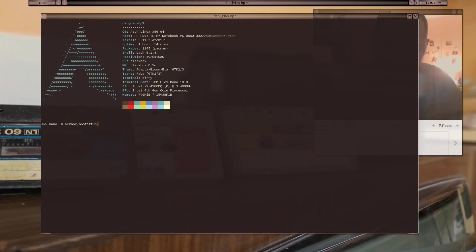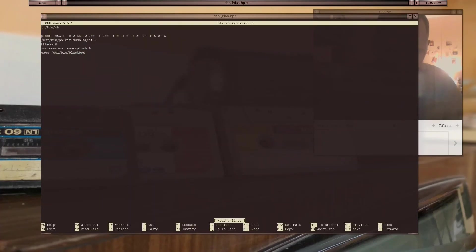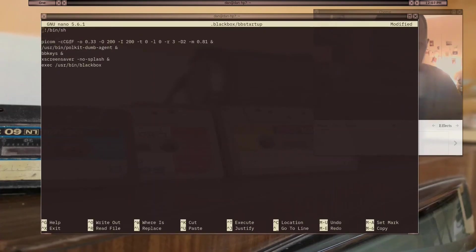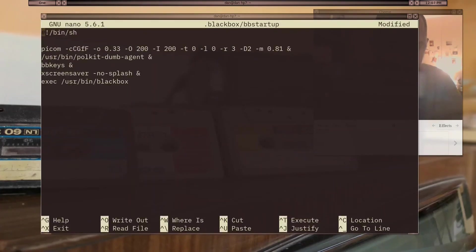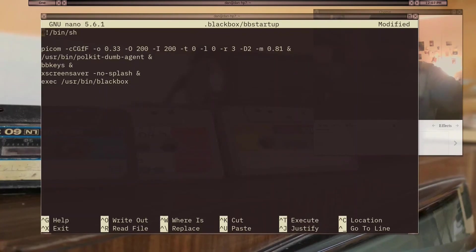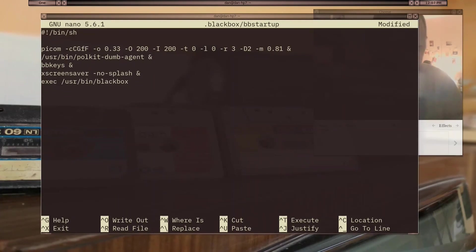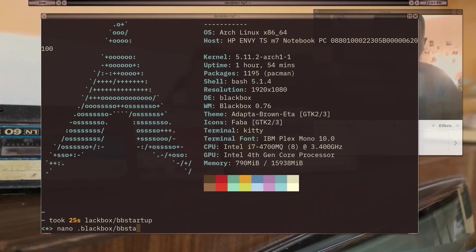By the way, I'm using Arch Linux right now. In the startup I have exec user bin Blackbox. This is the startup script I created. Now I'm going to show you the Blackbox RC file.